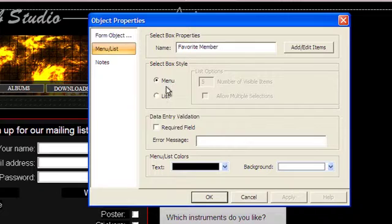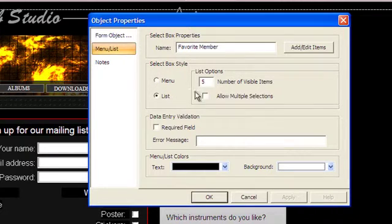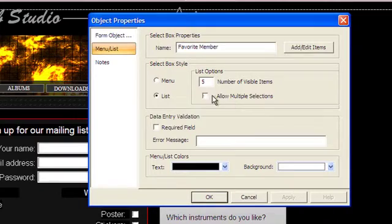For lists, you can choose the number of rows to be displayed and choose whether you want to allow multiple selections.